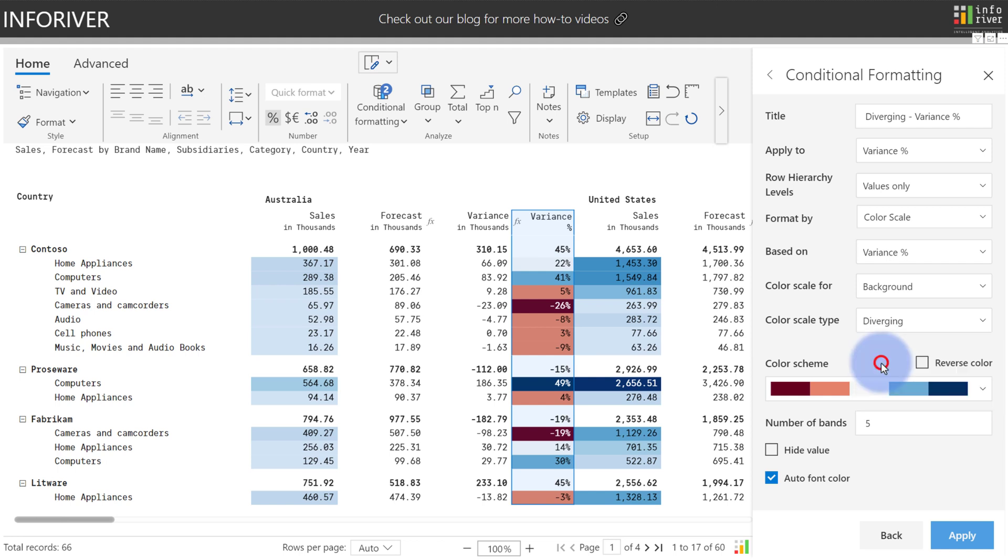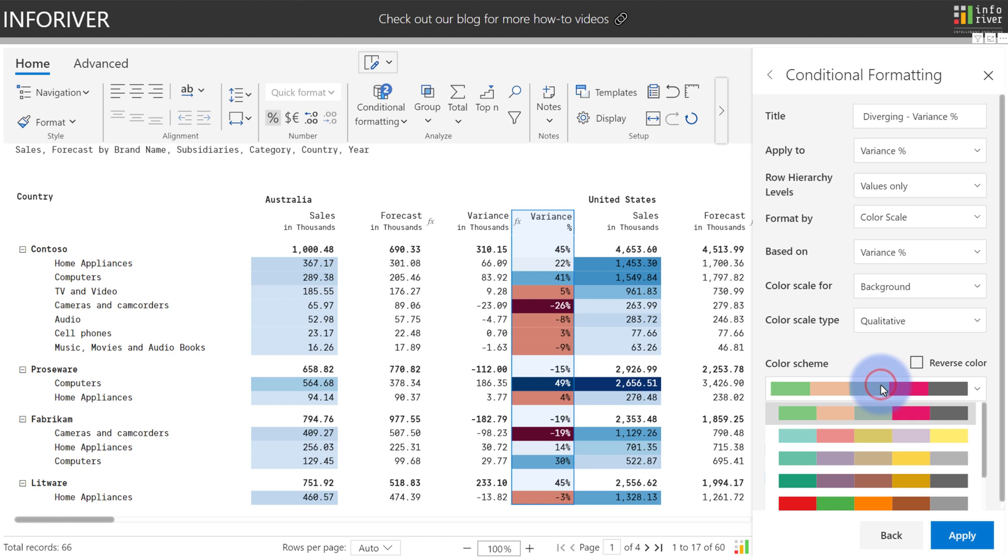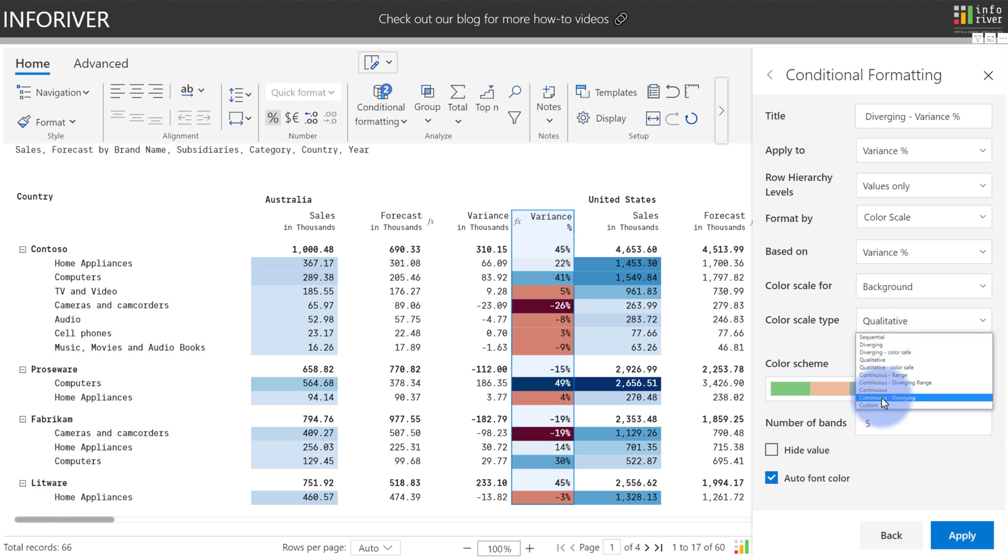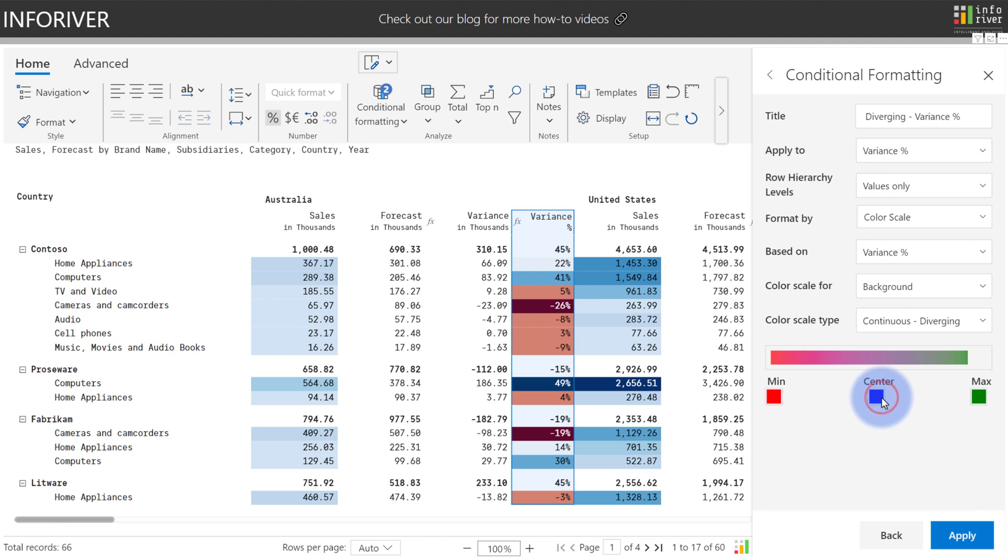The ones that will be a little bit different if we come up here, let's go ahead and go to Continuous Diverging.